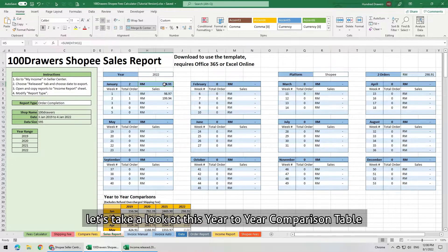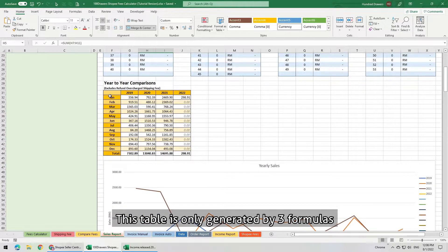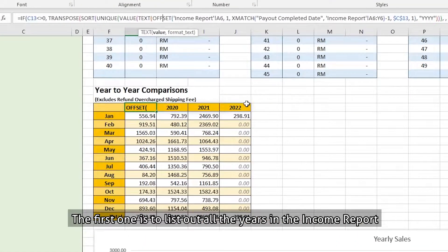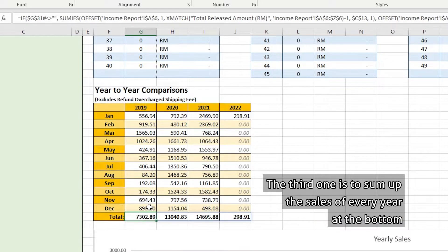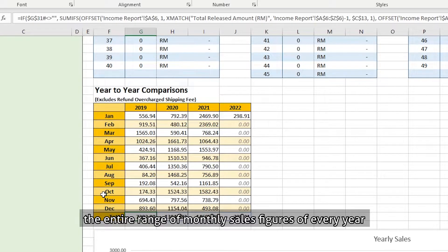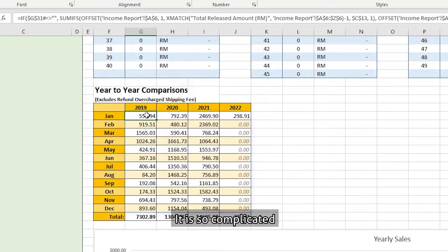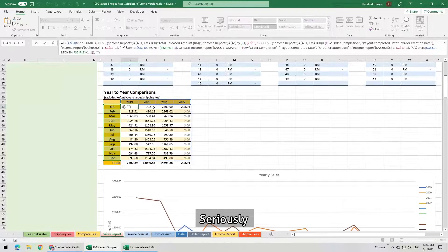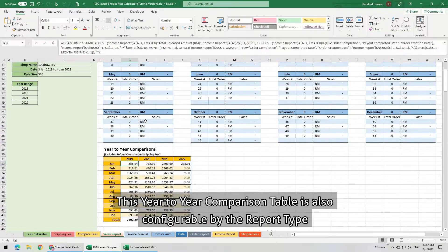For actual monthly sales, let's take a look at the year-to-year comparison table. This table is only generated by 3 formulas. The first one lists out all the years in the income report. The third one sums up the sales of every year at the bottom. The entire range of monthly sales figures for every year is generated by a single formula — it is so complicated that you won't want me to start explaining how I wrote it.